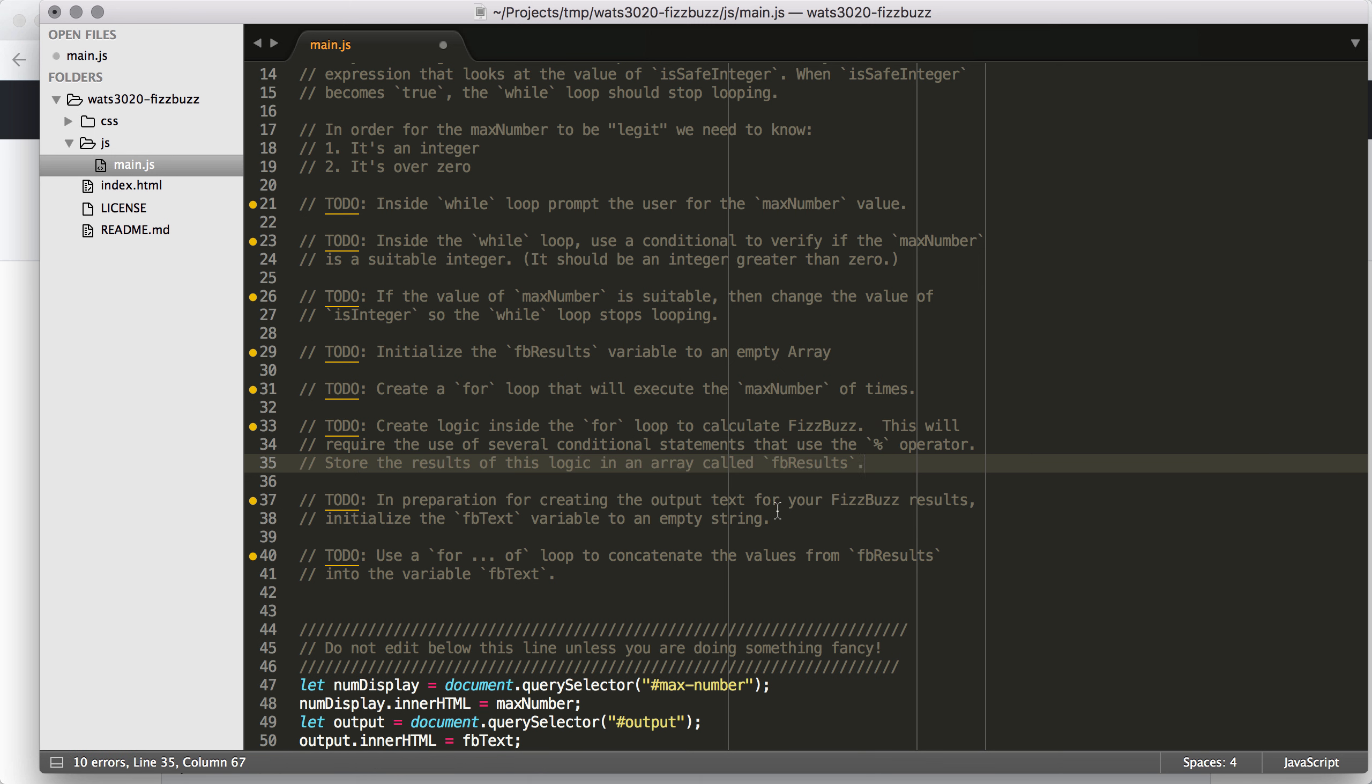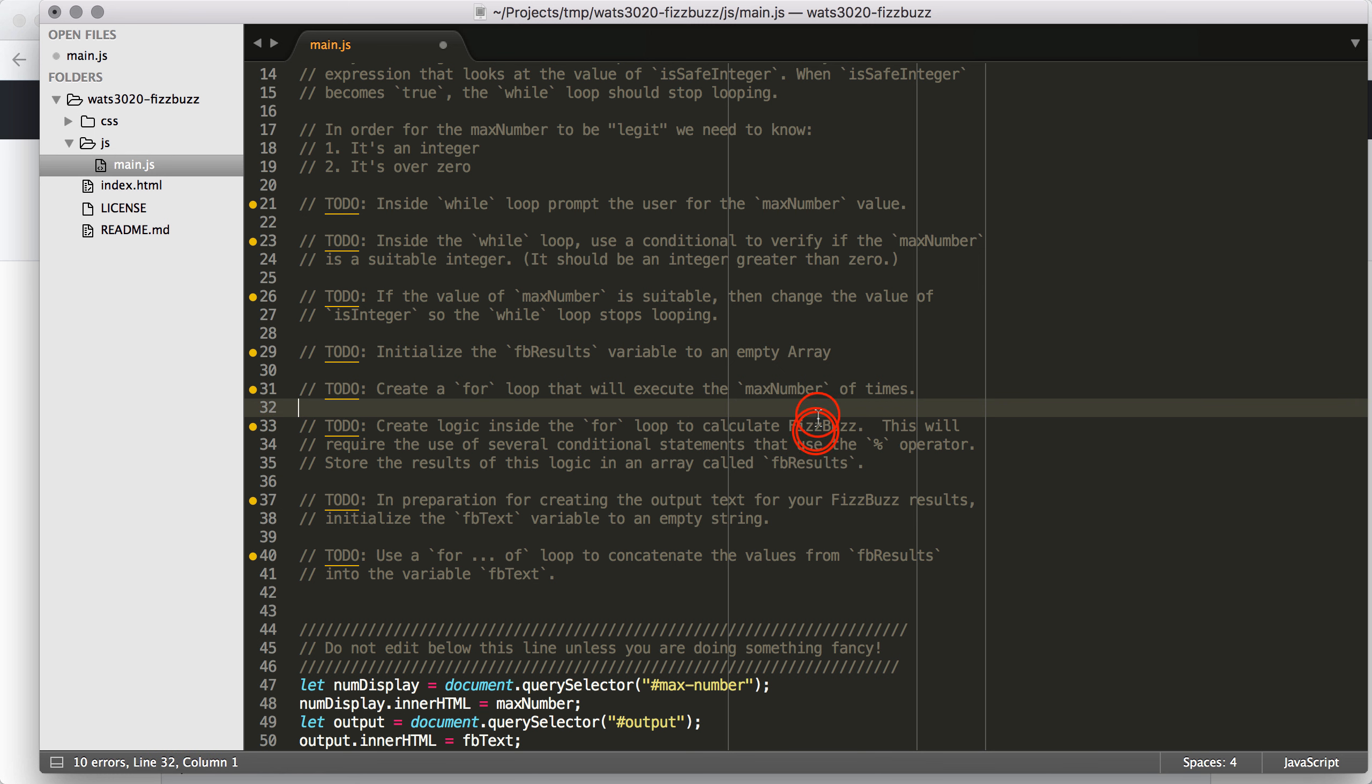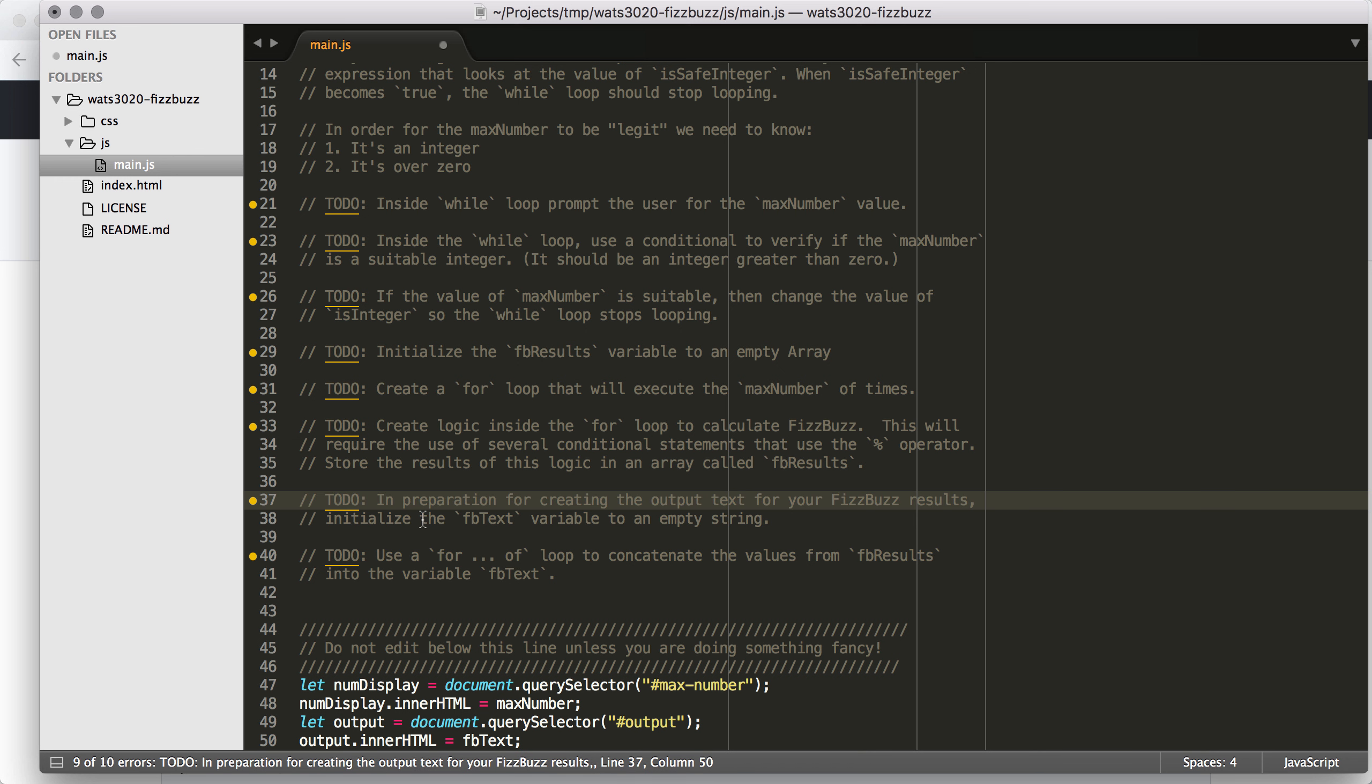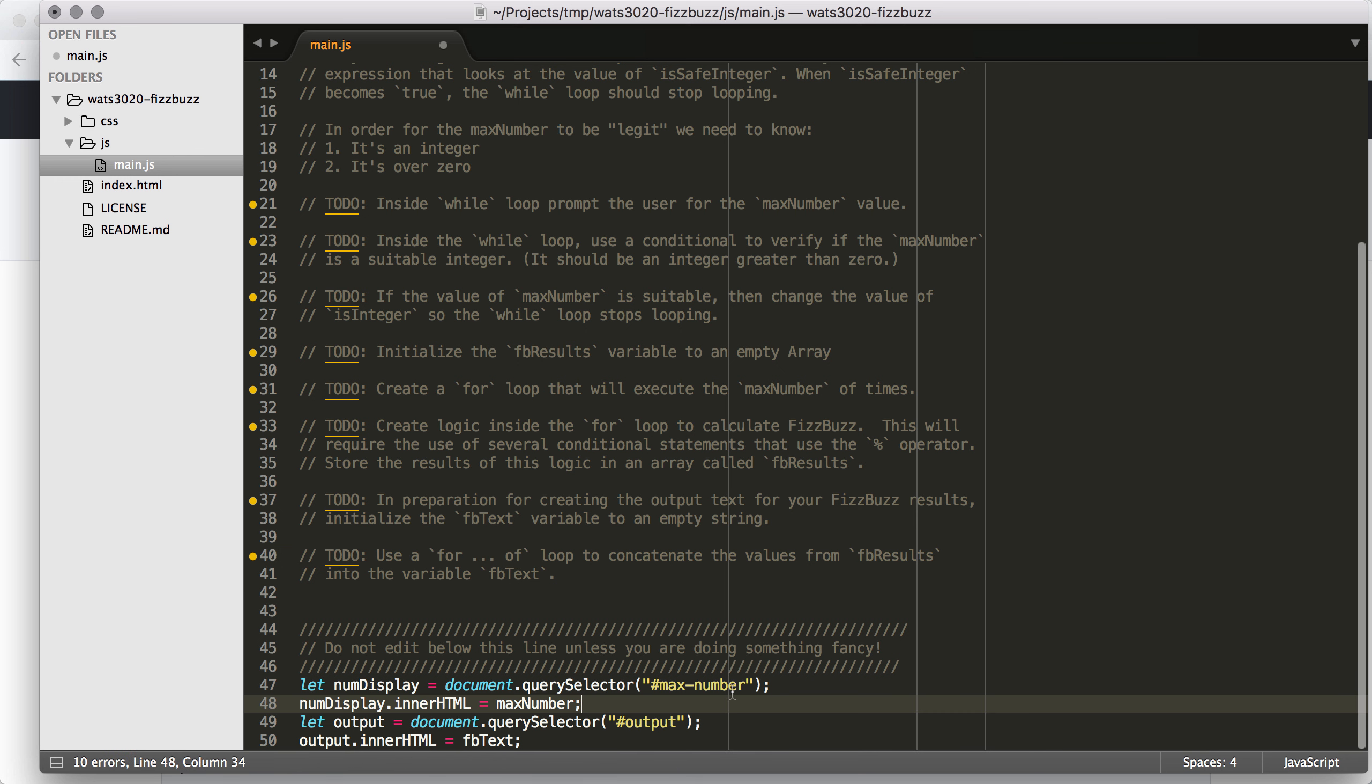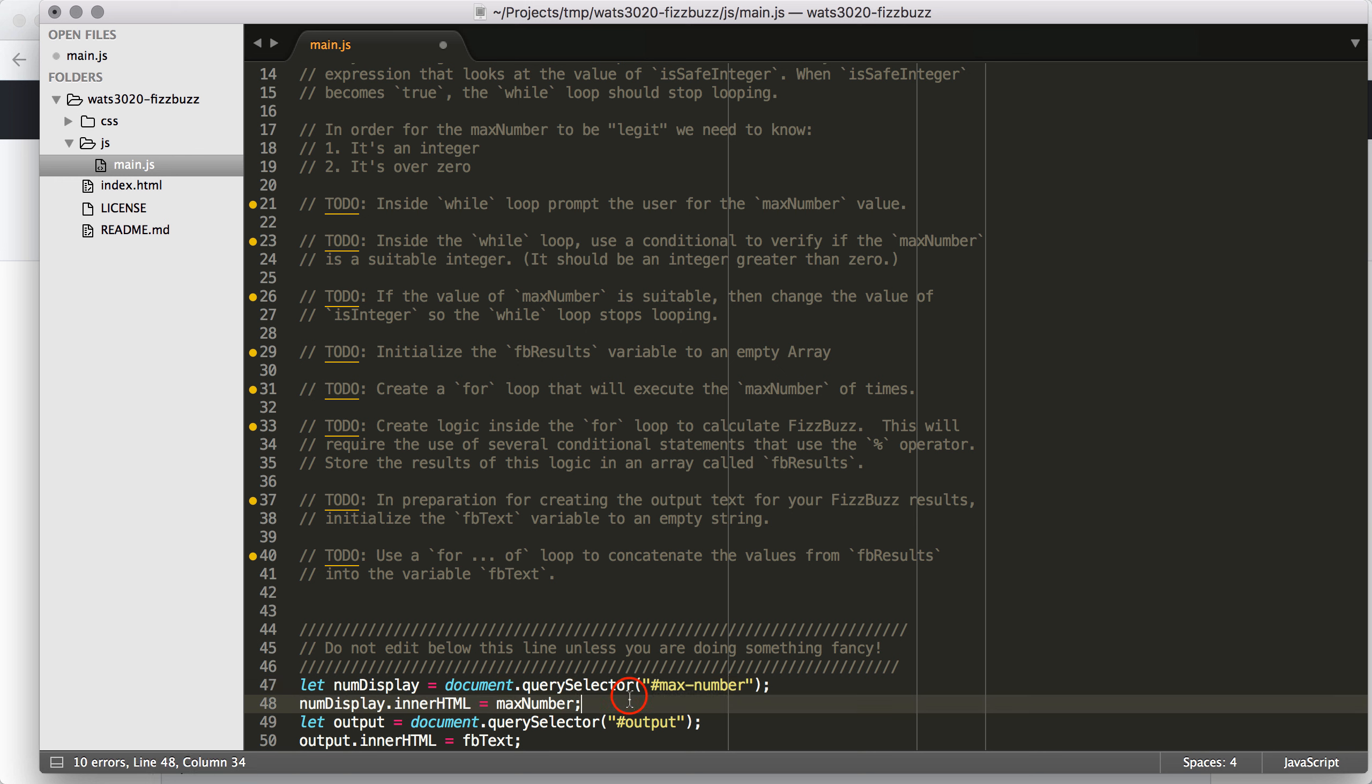So if we set it to an empty array, it becomes an array type, but it doesn't contain any values. Then we're going to create a for loop that will execute the max number of times, and inside the for loop, we're going to put the logic to calculate FizzBuzz. This is another place where you're going to have to add that logic. This is a really common interview question, so being able to think through FizzBuzz will be a valuable ability.